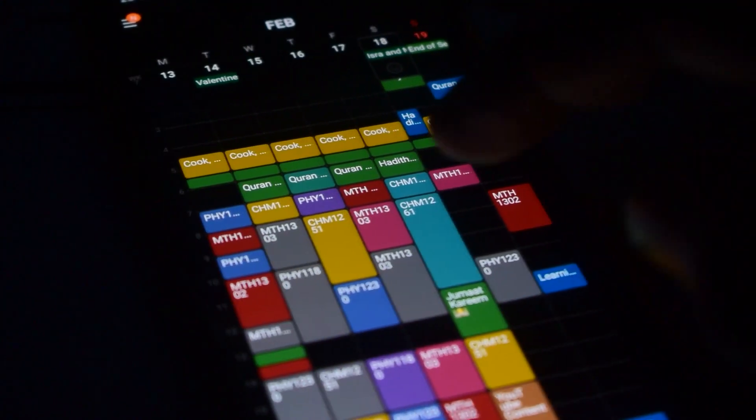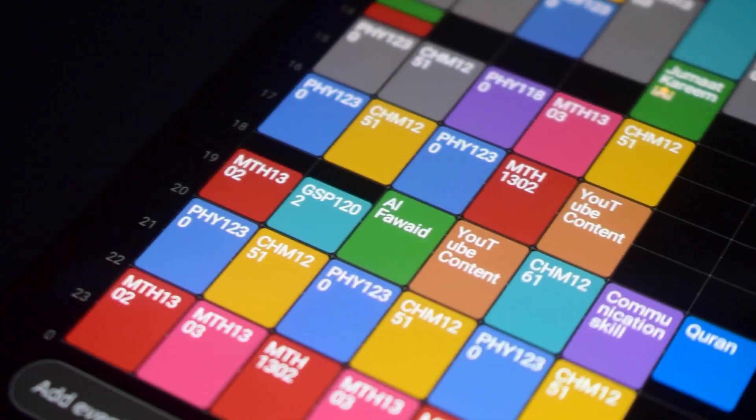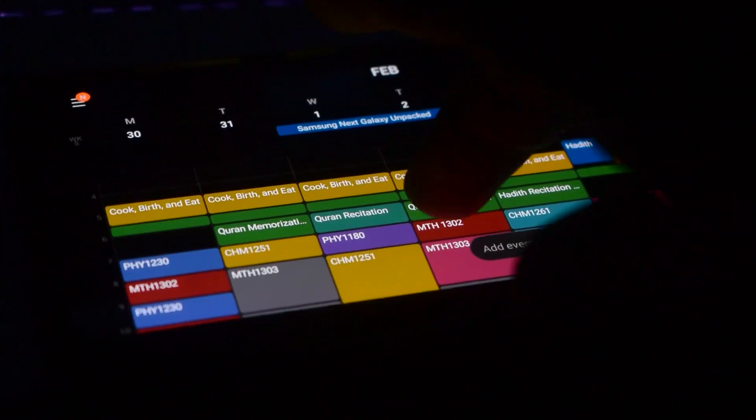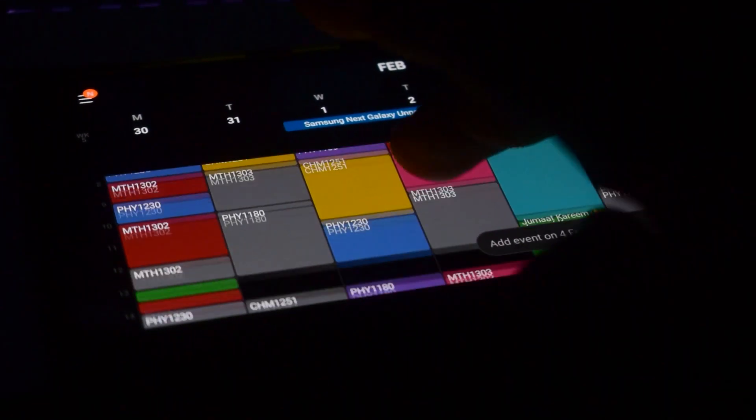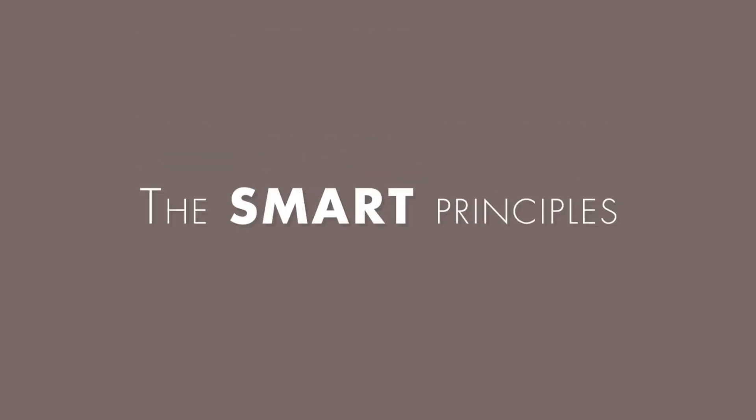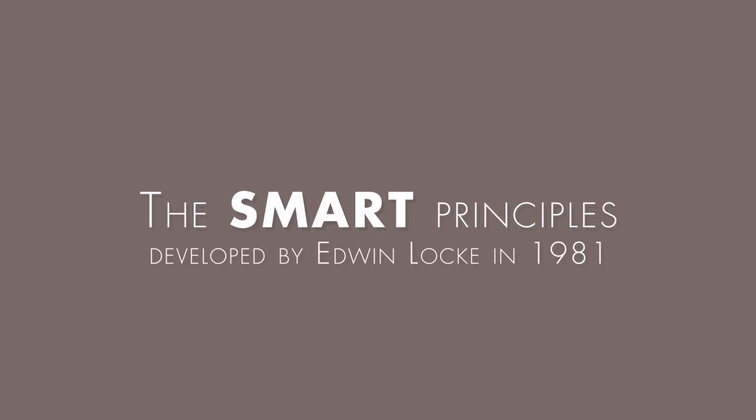So at the end of this video, you'll be able to see how I make my calendar using the SMART principle from my first year first semester, second semester, and my second year first semester. This technique was developed by Edwin Locke in 1981. Let's get started.